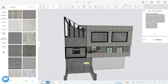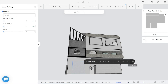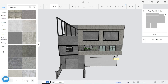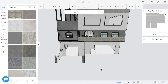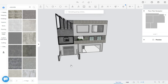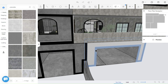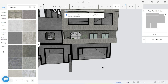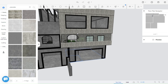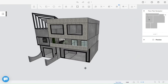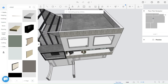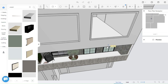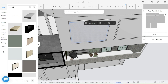I will just add a front door and a garage door. Now I will draw a face to add a glass finish to it.